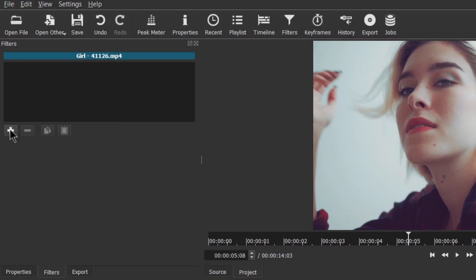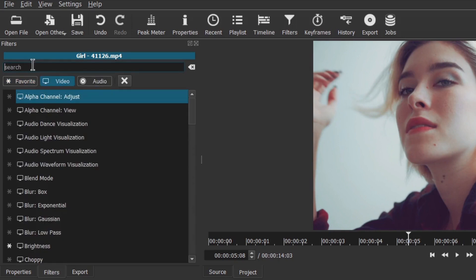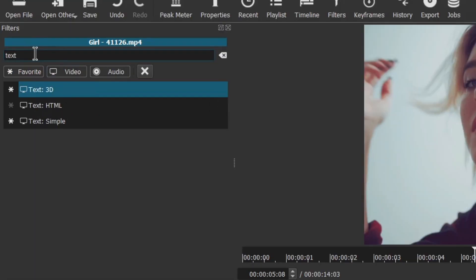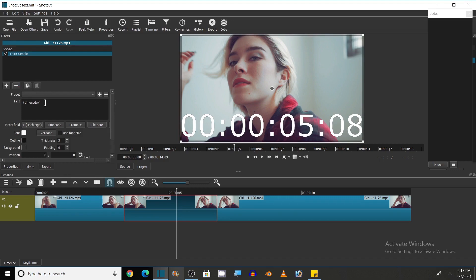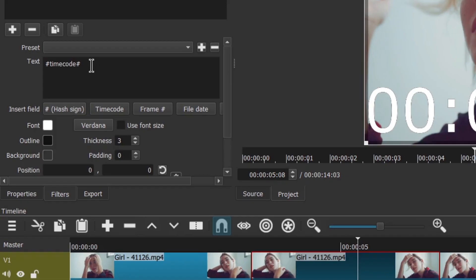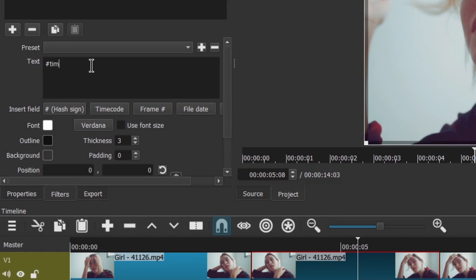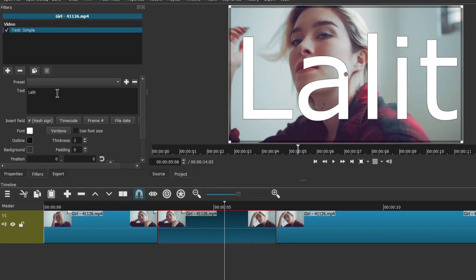Click on this part to select it, then go to Filters. In Filters, click on the plus icon and type in the search box: 'text'. Select 'Text: Simple'. Now this is the place where you will type the text that you want to add. Let's type my name here — 'Lalith'.